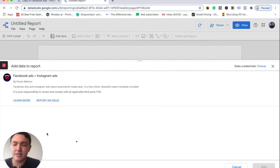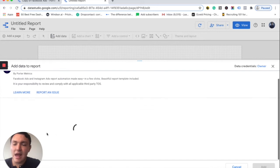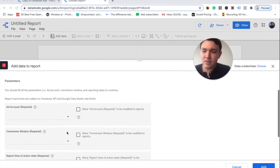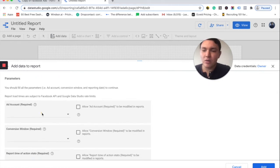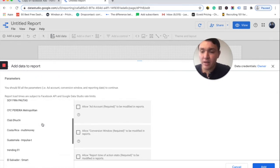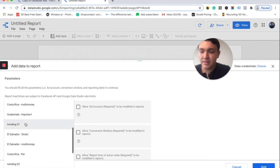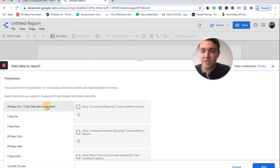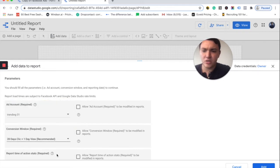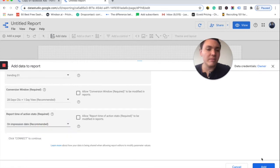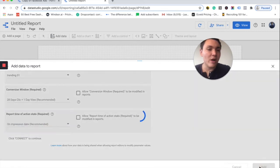I will go to Facebook Ads and Instagram Ads and I will connect the account again. So I will go to Add Account, I will choose the same one I used in the template and I will choose again the same conversion window, which is the recommended option, and here also the recommended report time, and I will go to Add.